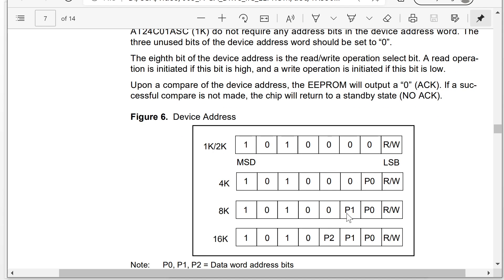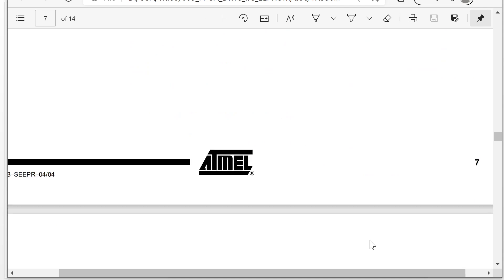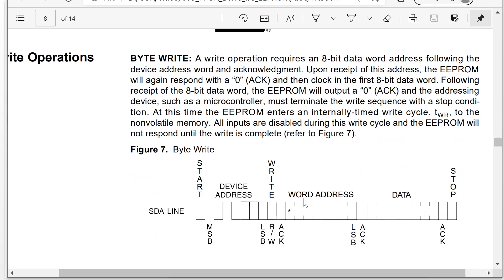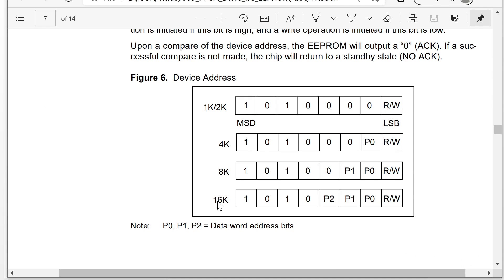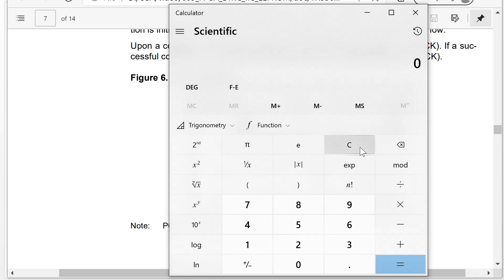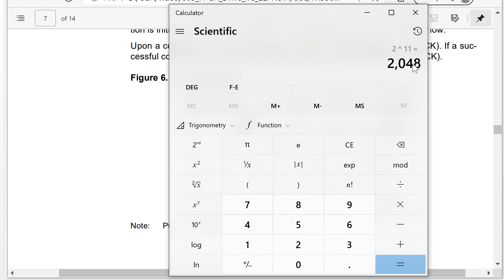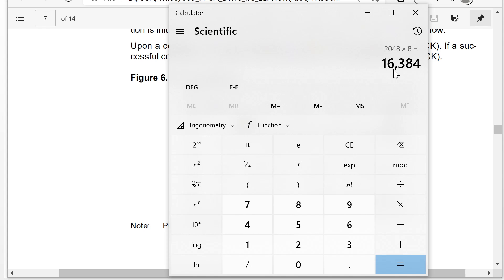For 8K, we need 2 more extra bits. For 16K, we need 3 more extra bits. These 3 extra bits plus the 8 word address bits make 11 bits total, allowing the EEPROM to store more data. With 11 bits, we can access 2048 bytes times 8, which equals 16K bits.